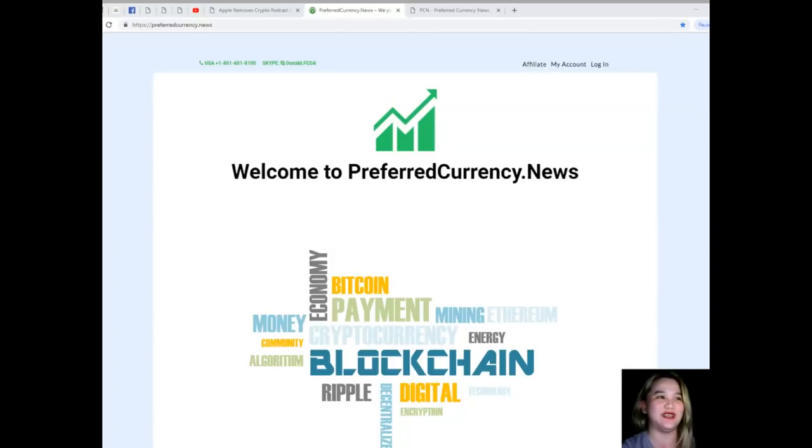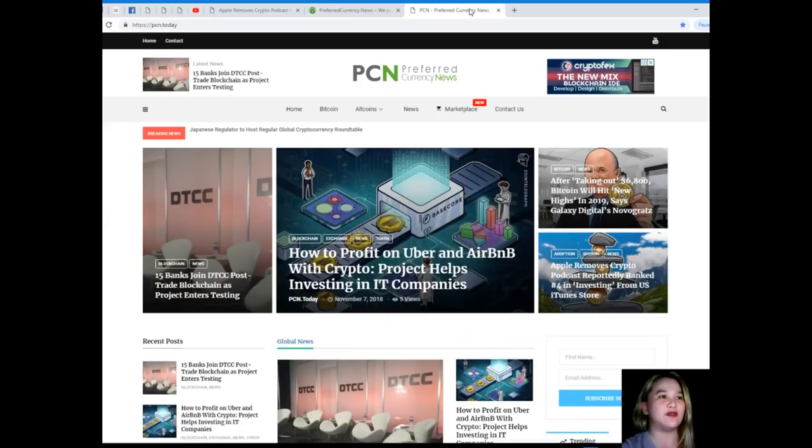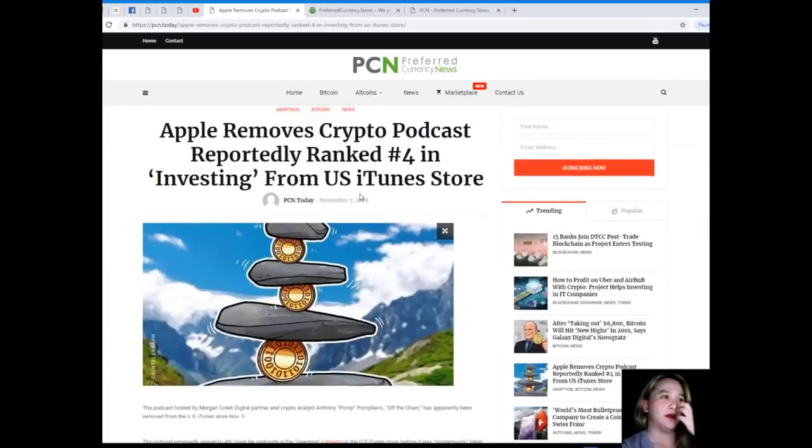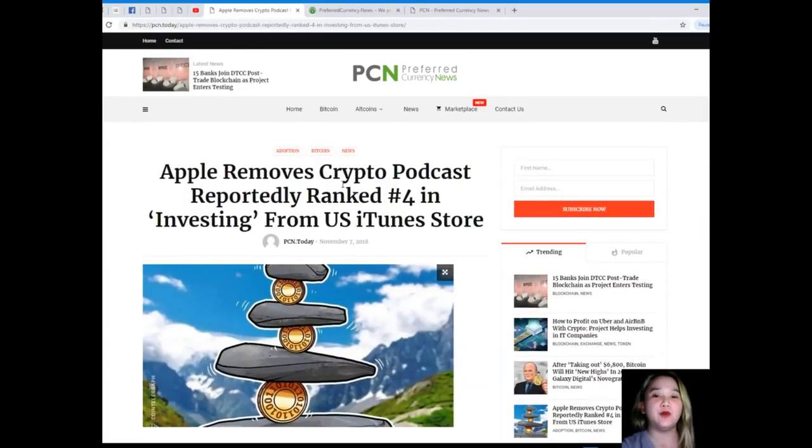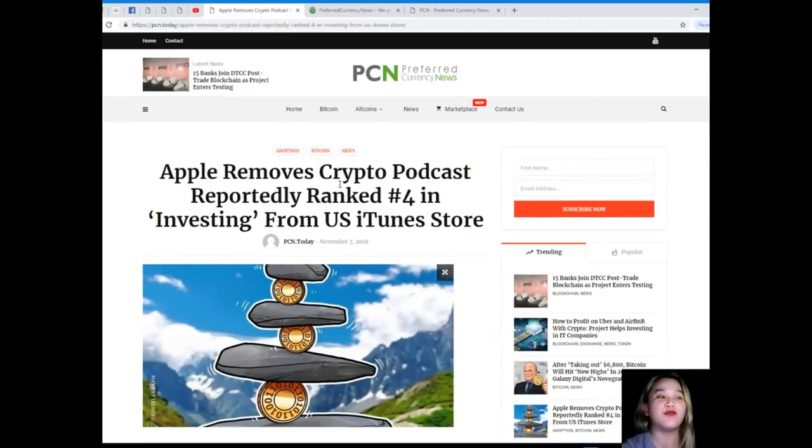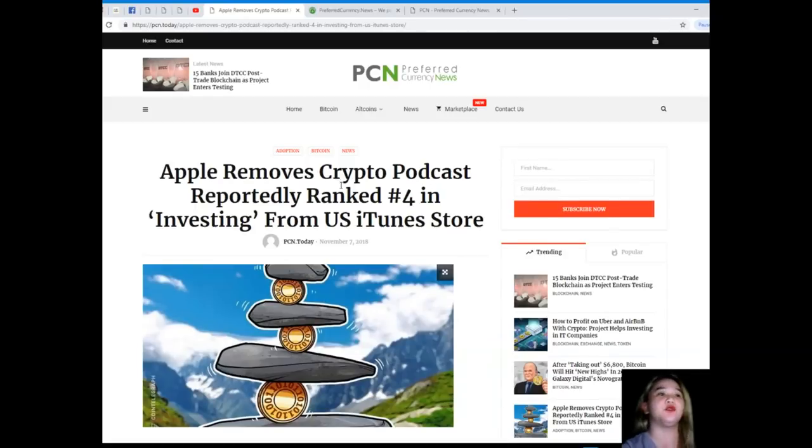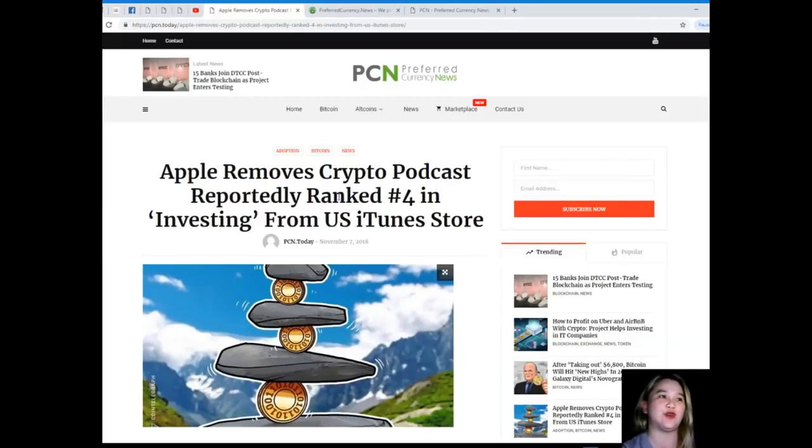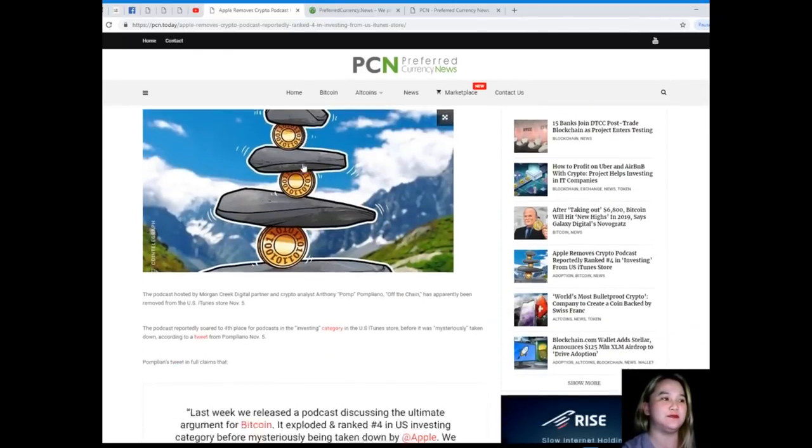I know that you're ready, so let's start with today's news. Apple removes crypto podcast reportedly ranked number four in investing from U.S. iTunes store. This news is brought to us by PCN, or Preferred Currency News.